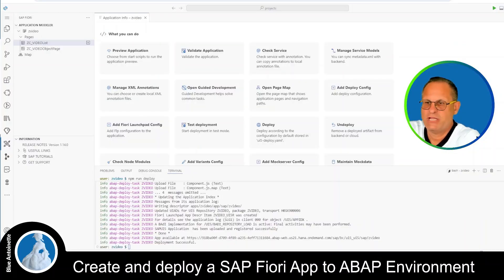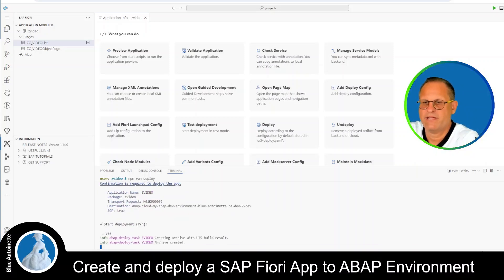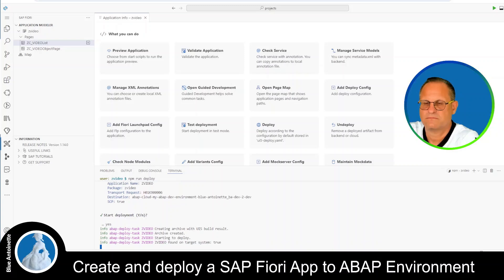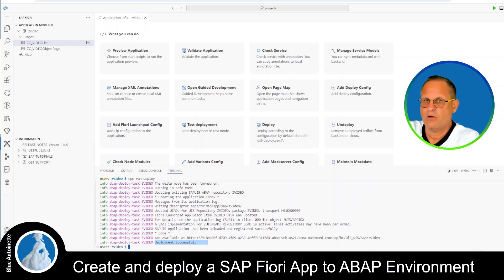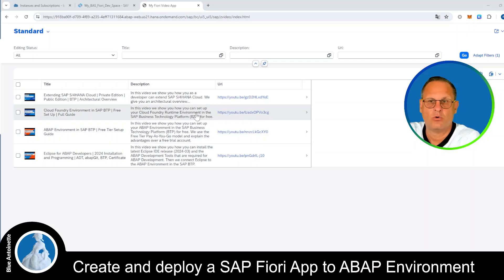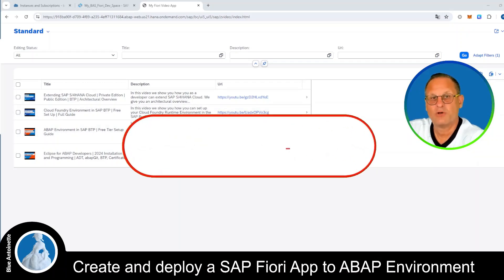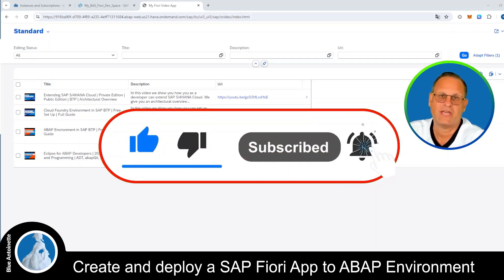Once the business catalog is published successfully, I switch back to Business Application Studio and deploy my changes by running npm run deploy again. I hit Y, and the deployment is successful. I click on the deployed URL and now my app is publicly available and the data is loaded automatically. If you like this content please click the like button, subscribe button, and the notification bell below. Thank you for watching and see you in the next one!